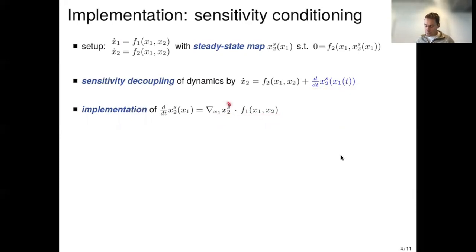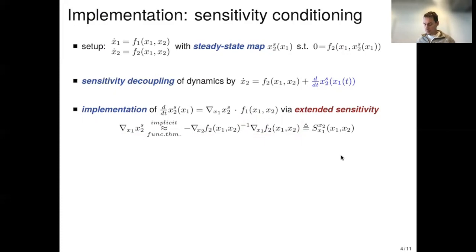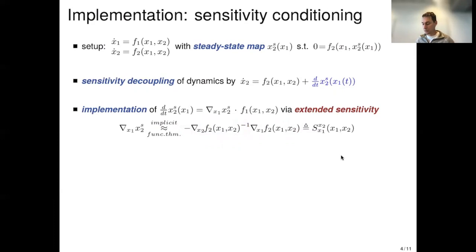We don't have x2s in closed form, but we can appeal to the implicit function theorem, which tells us that the sensitivity is locally given by minus the partial of f2 with respect to x2 inverse, times the partial of f2 with respect to x1, evaluated at the steady state x2s(x1). We then take a bold move and apply this globally — assuming invertibility holds globally — and call this the extended sensitivity. To implement the drift term, we use S(x1, x2) — this matrix — times f1, which can also be rewritten as a generalized lower-triangular conditioning matrix with minus the sensitivity.